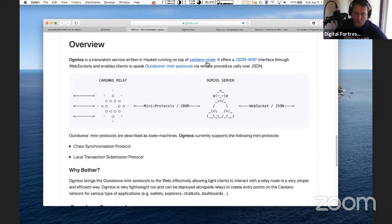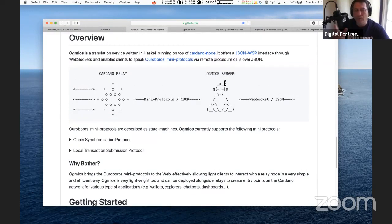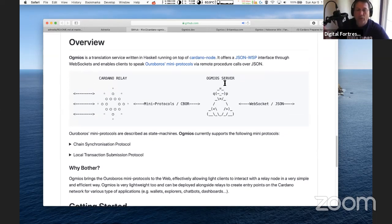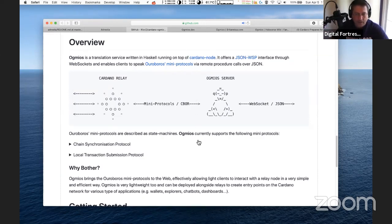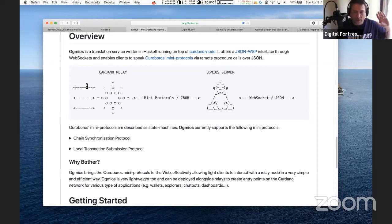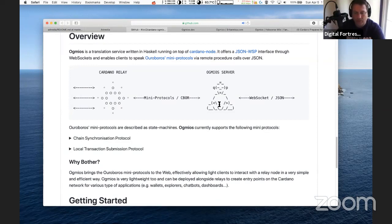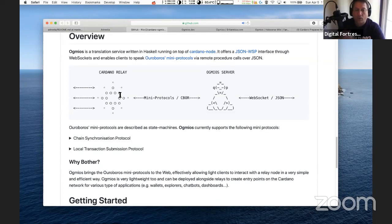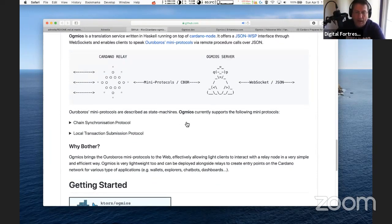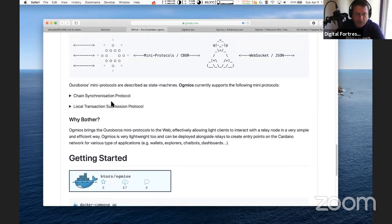I recently learned about remote procedure calls and JSON from working on Cardano ITN. You have your Cardano relay node connected through to the Cardano decentralized network. From that relay, you have the Ogmios server that interfaces through the protocols and CBOR. The Ogmios server provides the interface to interact with the rest of the Cardano network.